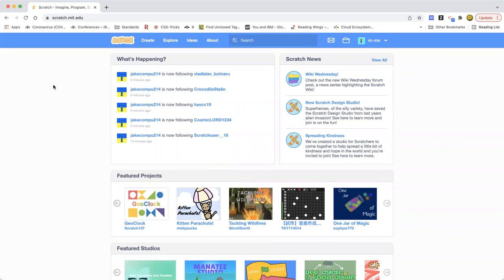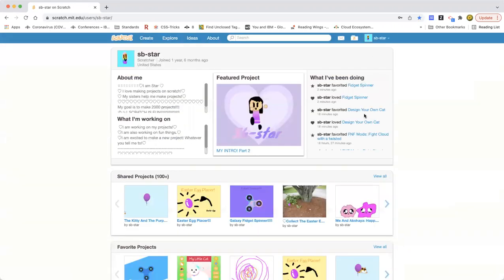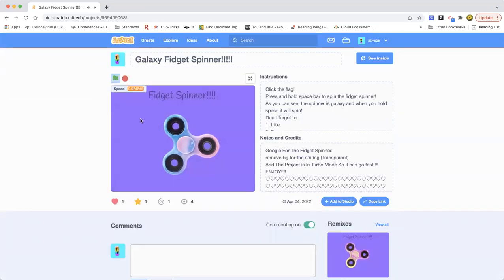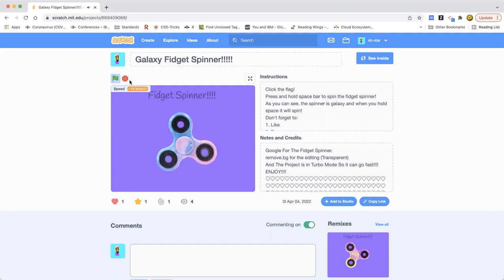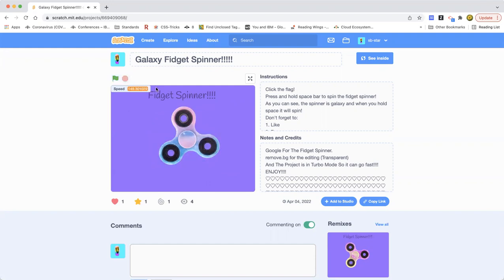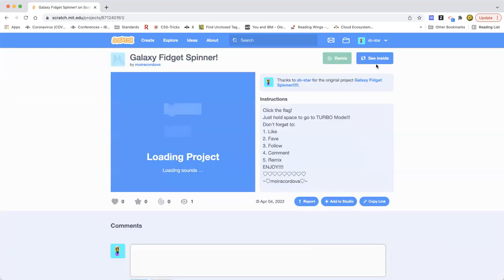Hello everybody, welcome back to my Learn Scratch channel. Today we're going to make another amazing project — I'm going to show you how to make a fidget spinner in Scratch. I've made a fidget spinner before on my profile, but I just wanted to make another one. You press the space bar and it'll spin, and if you press and hold it'll go fast, then slowly slow down. This is called a galaxy fidget spinner.